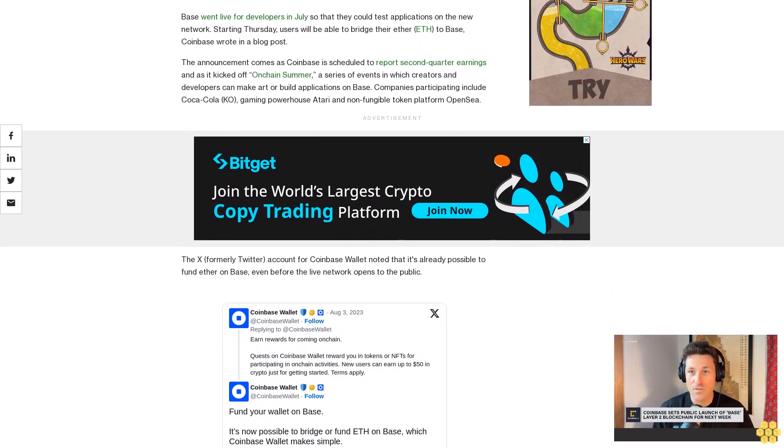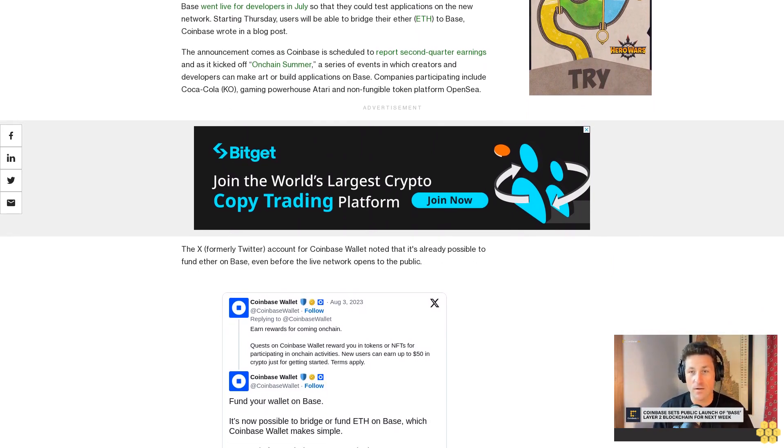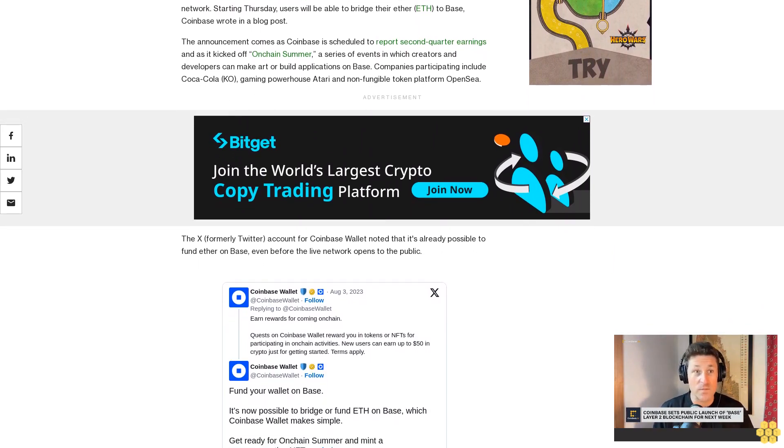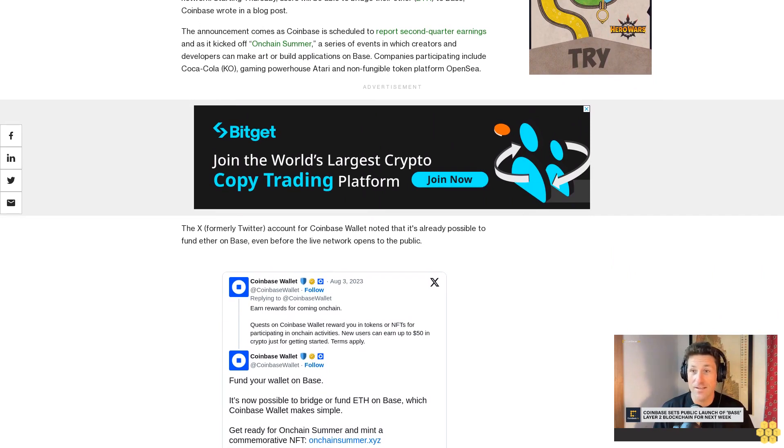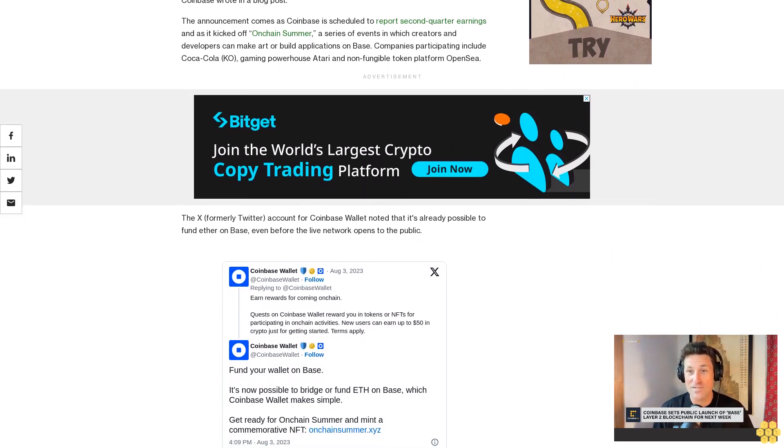Like Coinbase, venture capital firm Andreessen Horowitz, which is also known as a16z, has also made use of the OP stack and will come out with its own Layer 2 roll-up called MAGI.